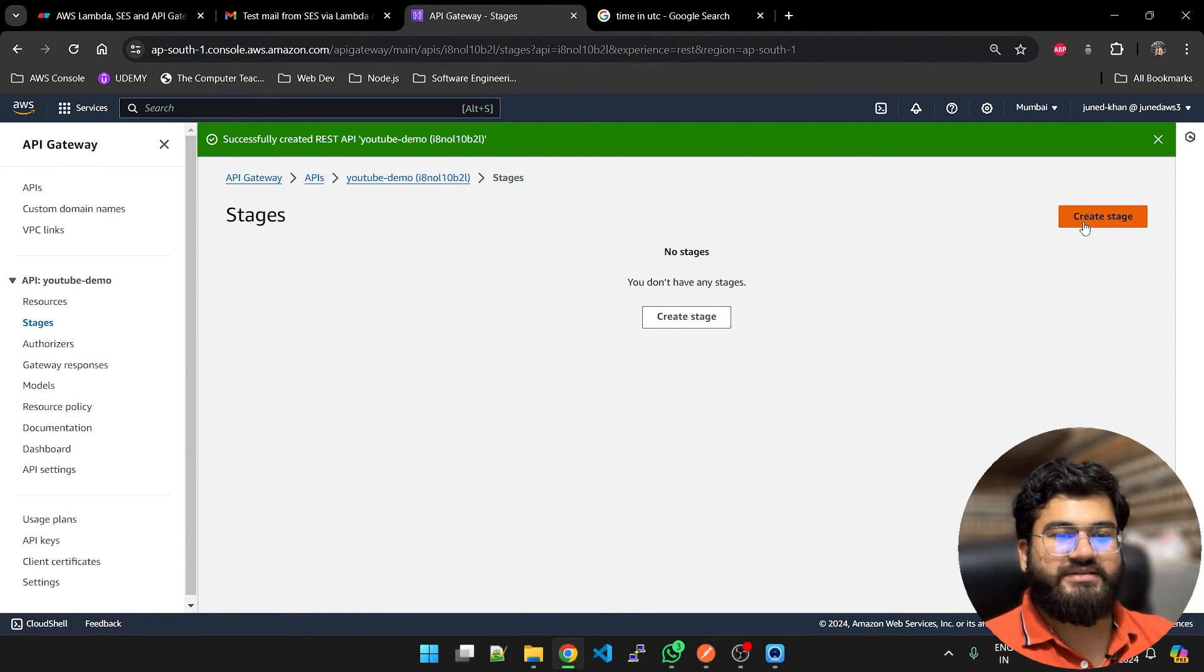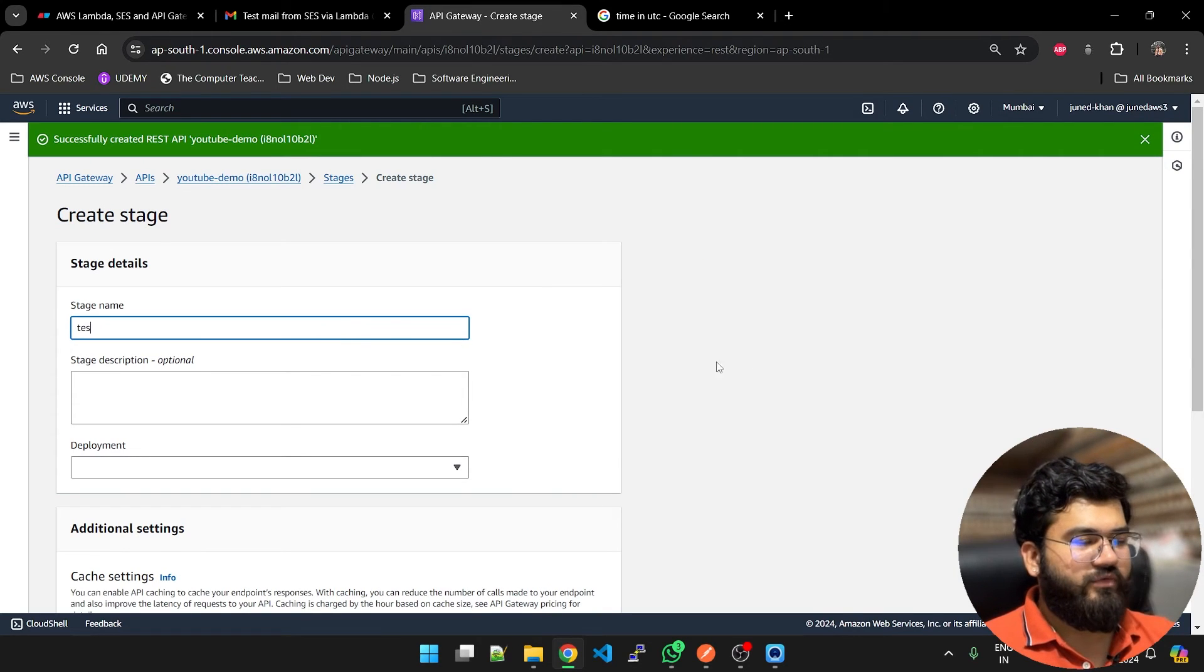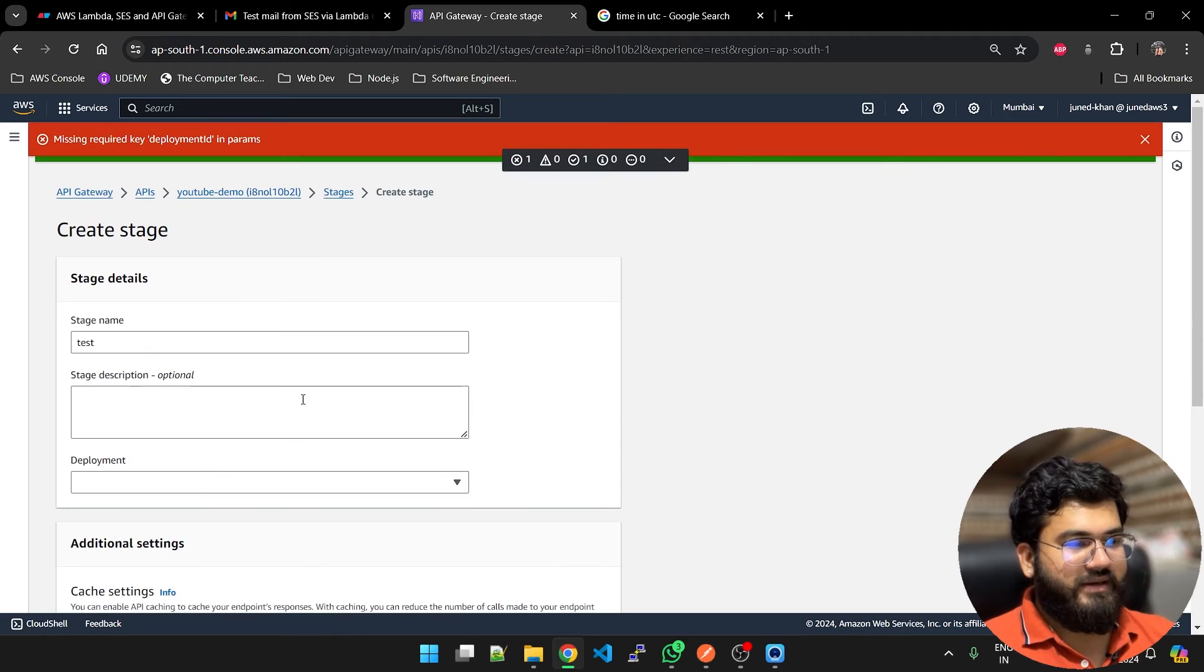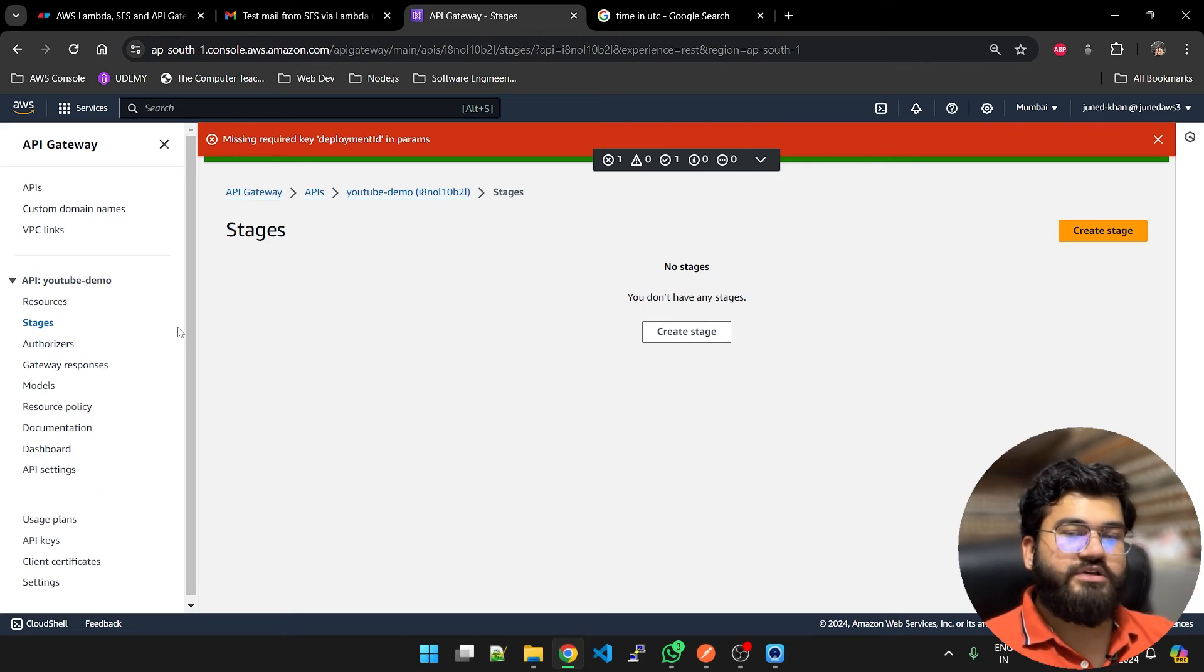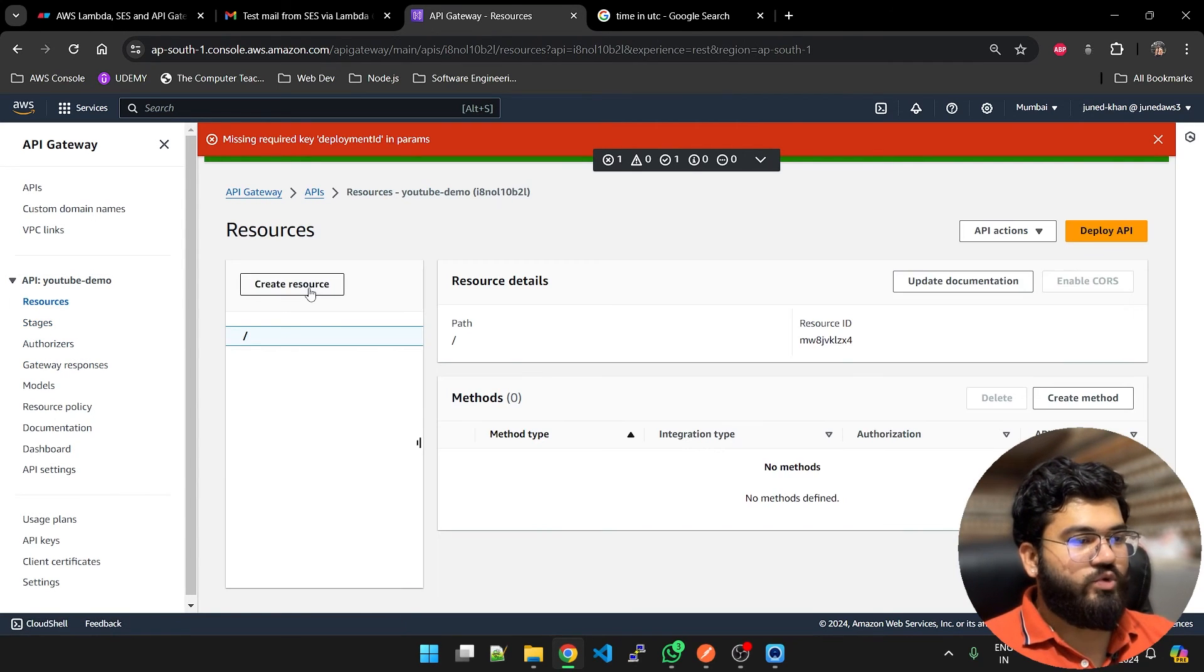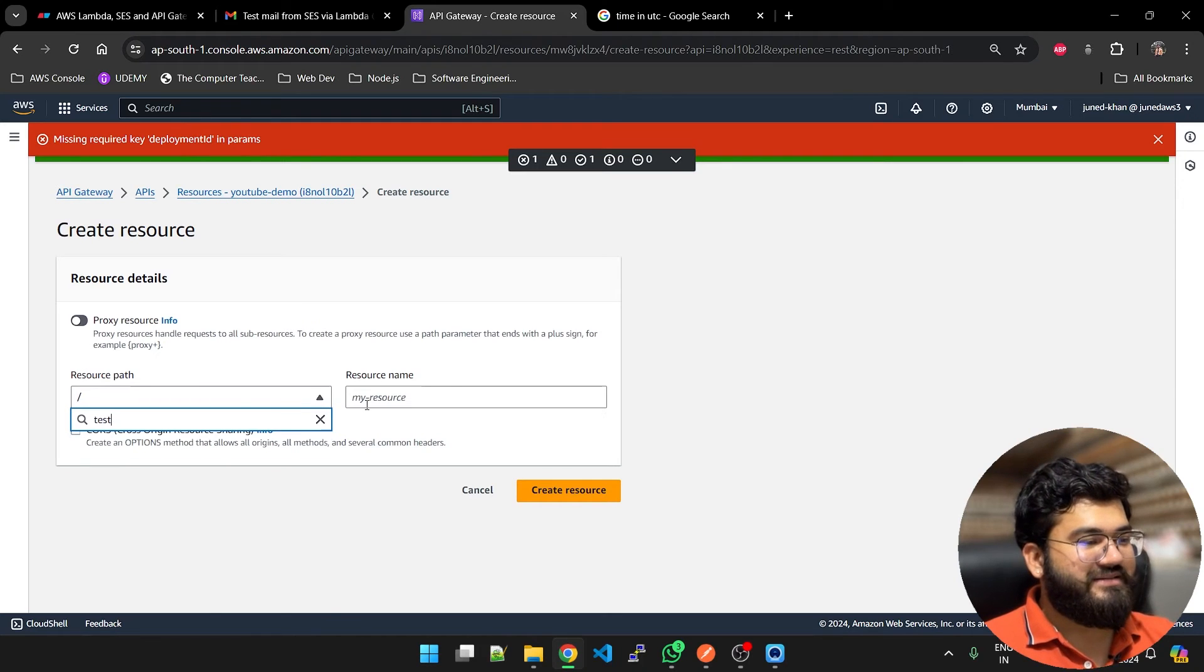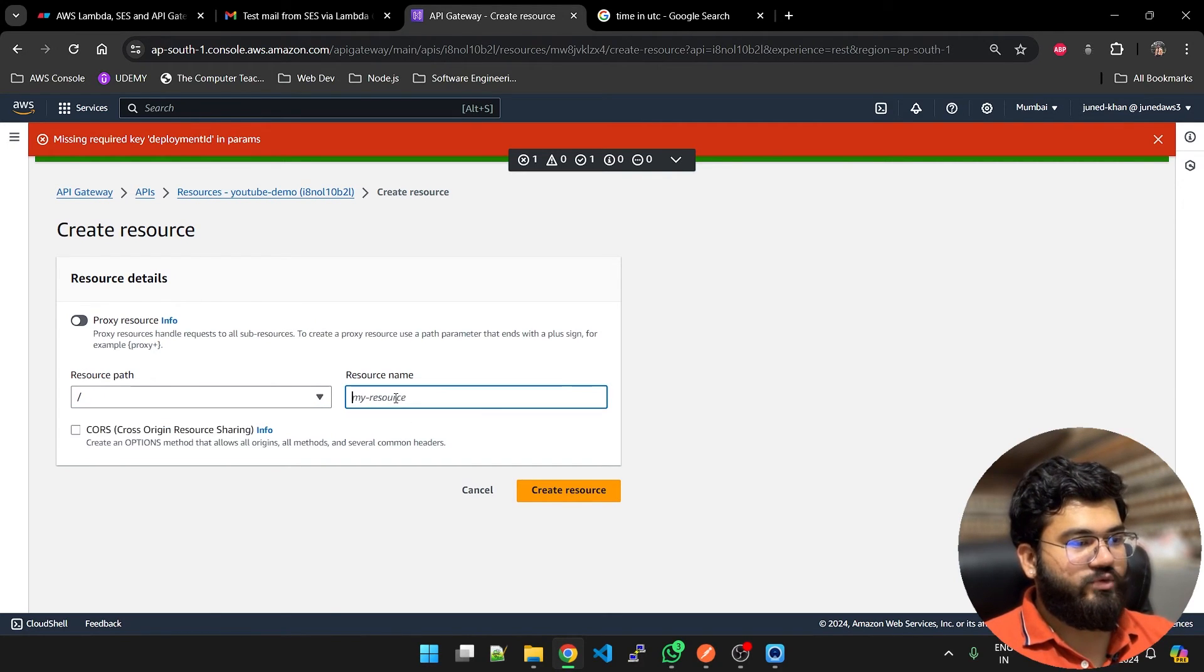This is the name and the endpoint type is going to be regional. Just create the API. First go to stages, create a stage. It is basically sort of environment for us. I'm going to put test in it and create a stage. Wait, we gotta deploy the API first, then we will create the stage.